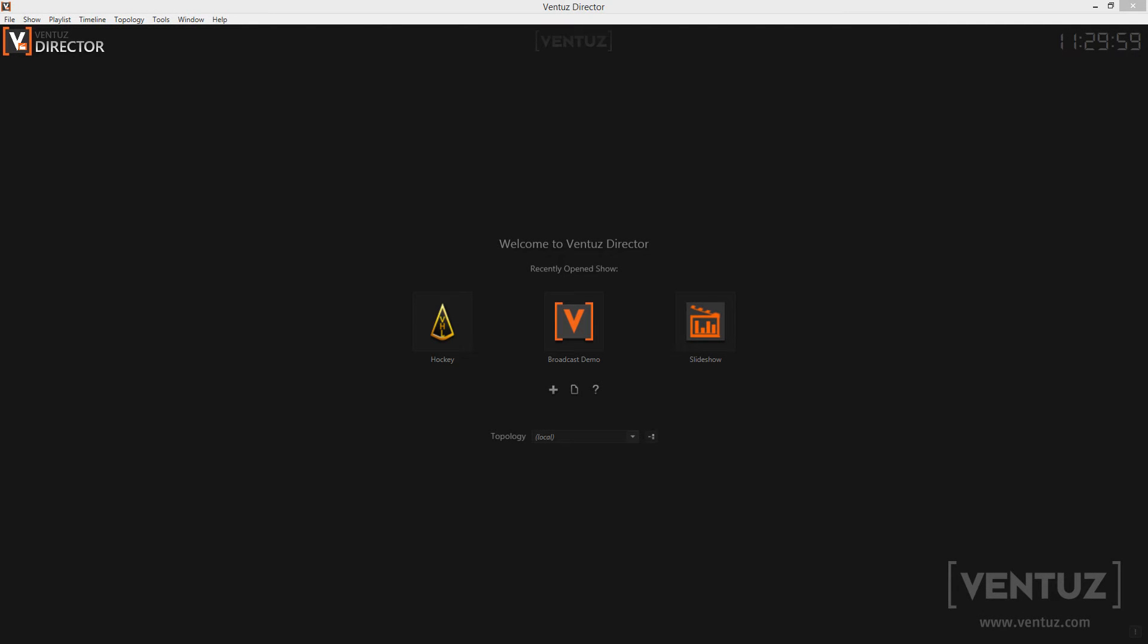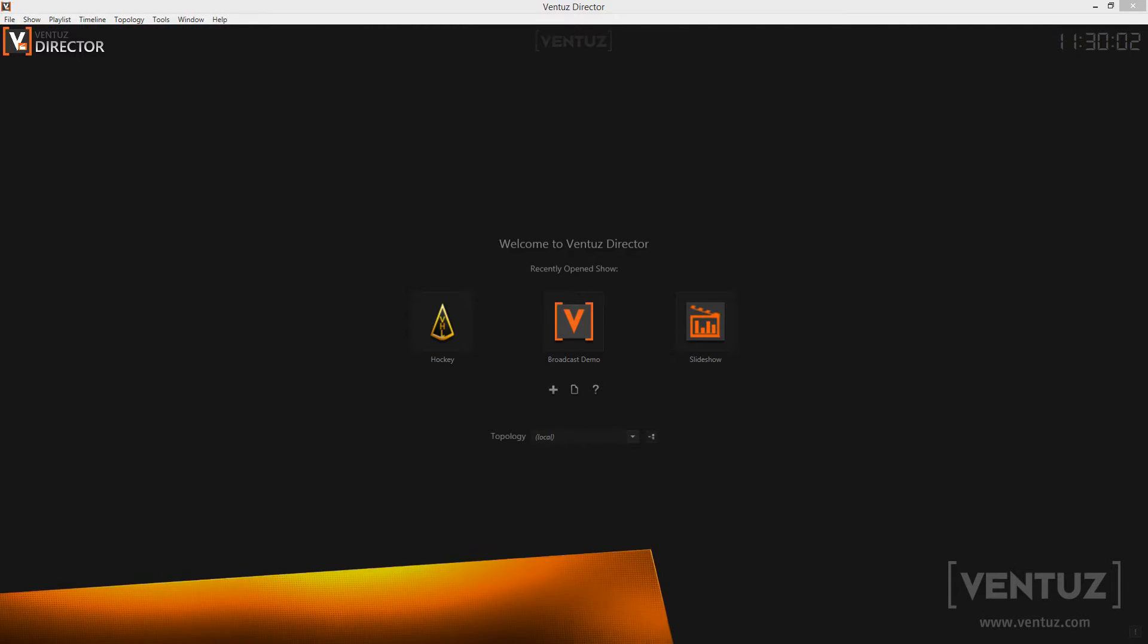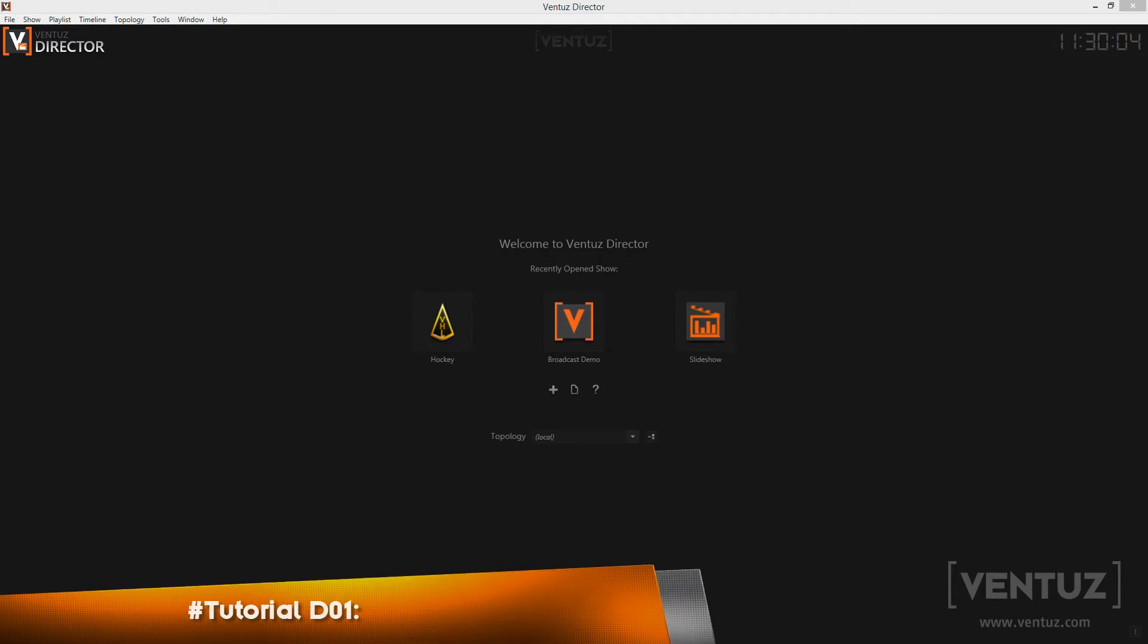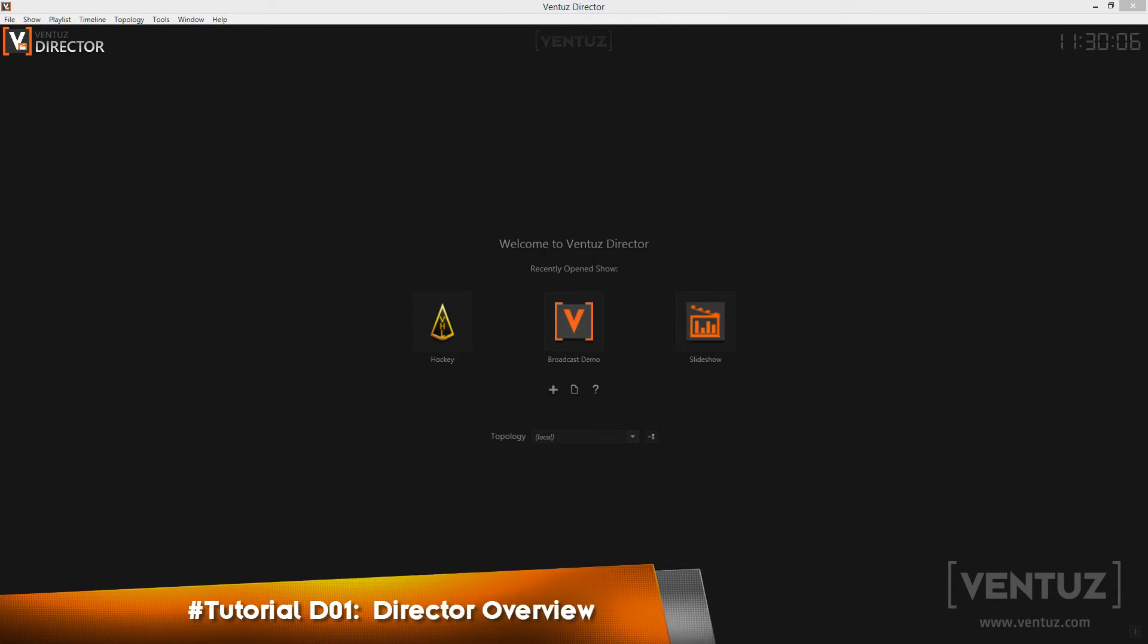Hey guys and welcome to a completely new video tutorial series. In these videos I will introduce you to the concepts and functionalities of the Ventus Director that we have introduced in Ventus 4.